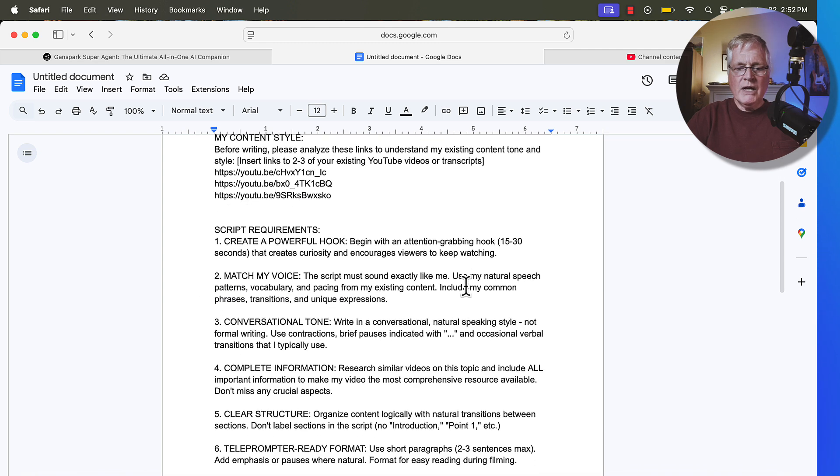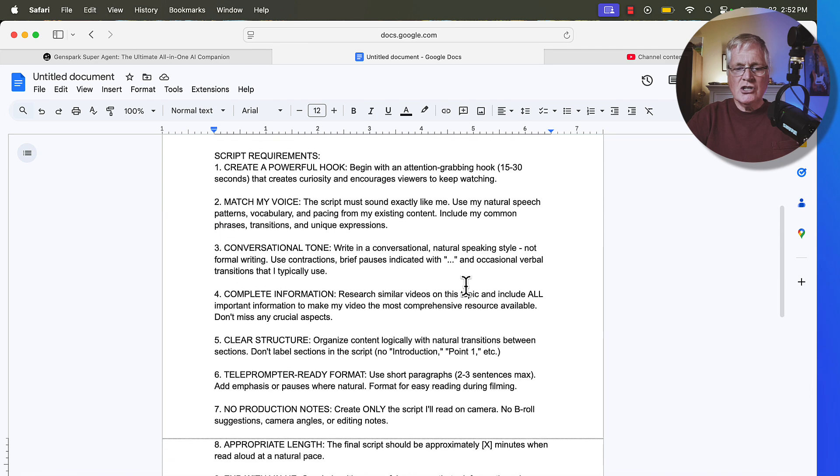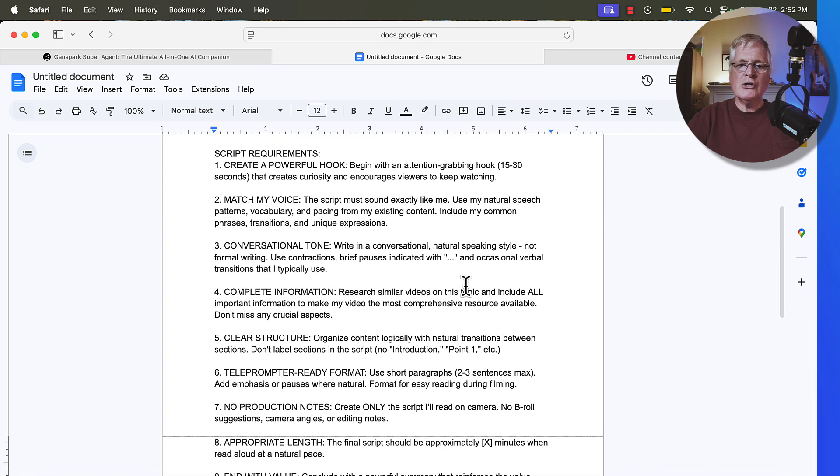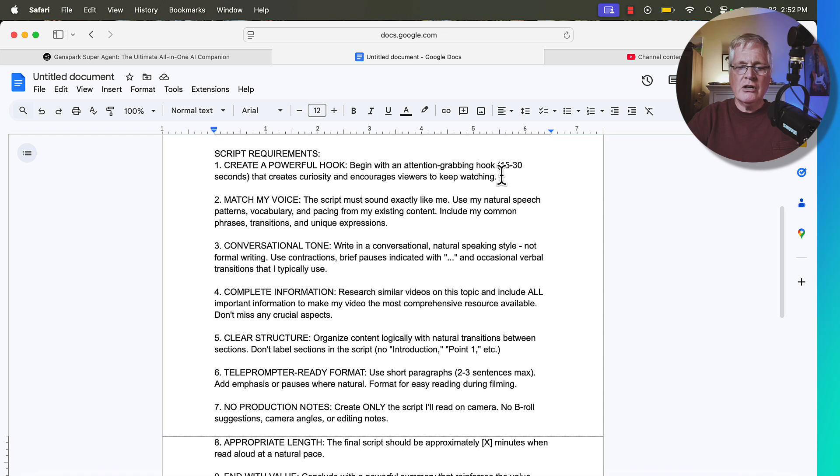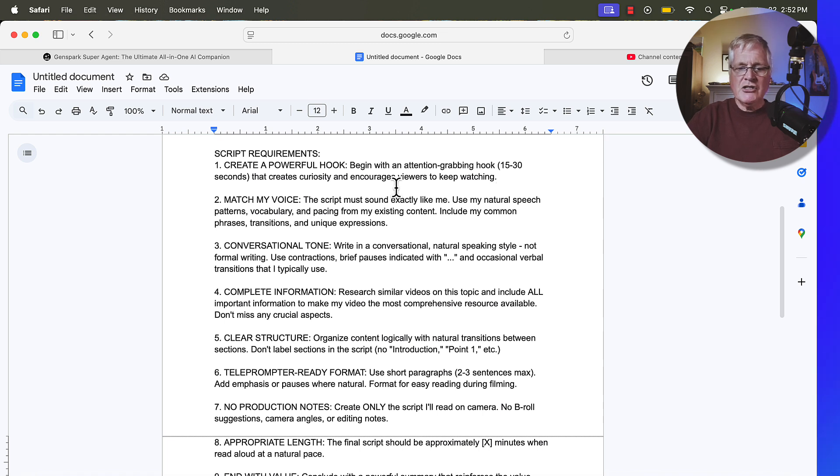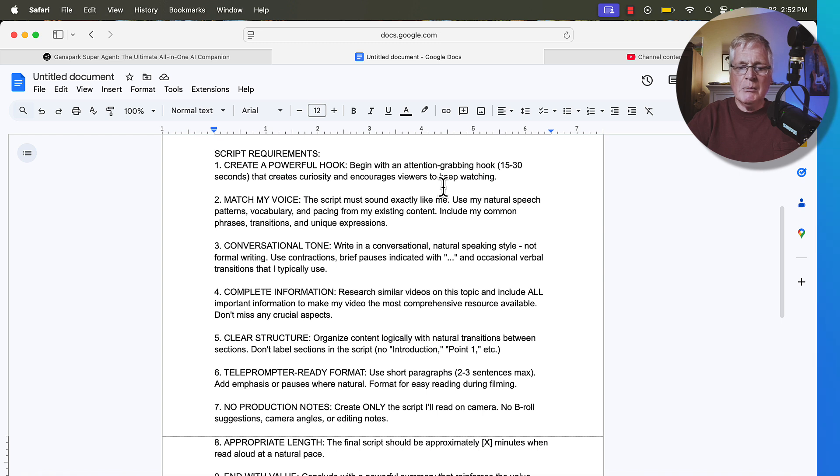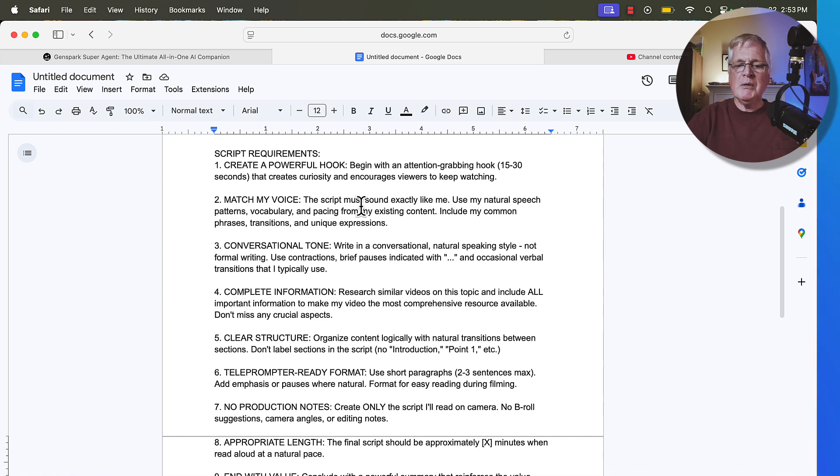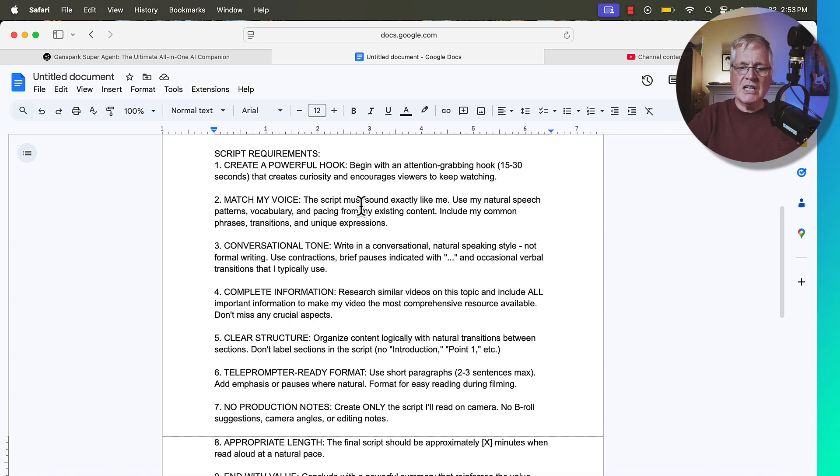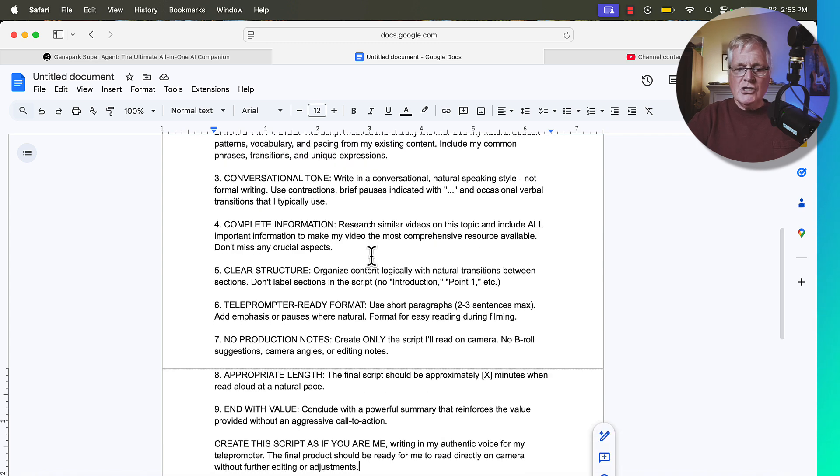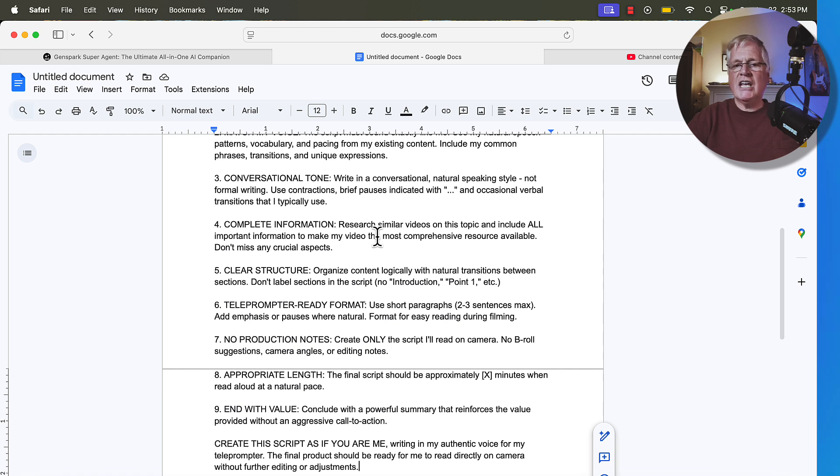And then what I ask it to do is, of course, you want a hook for your script. You want to create a powerful hook. For example, create an attention-grabbing hook within the first 15 to 30 seconds that creates curiosity, encourages viewers to keep watching, match my tone of voice. The script must sound exactly like me. Use my natural speech patterns, vocabulary, and pacing from my existing content. So use my common phrases, transitions, and unique expressions.